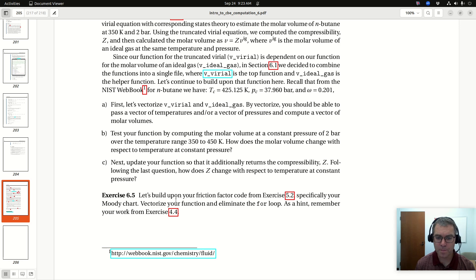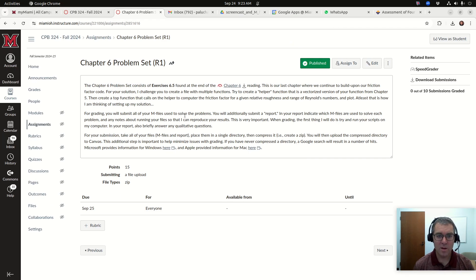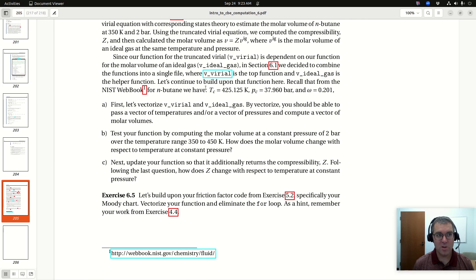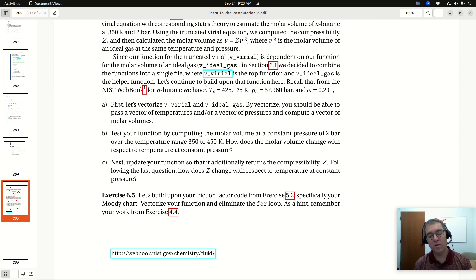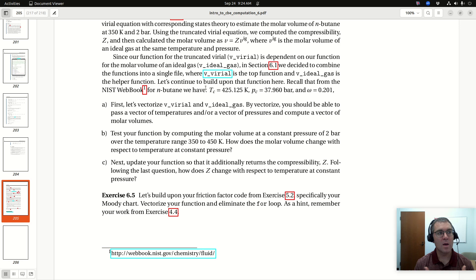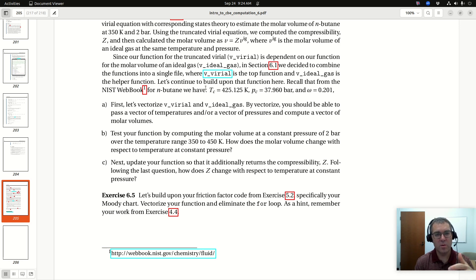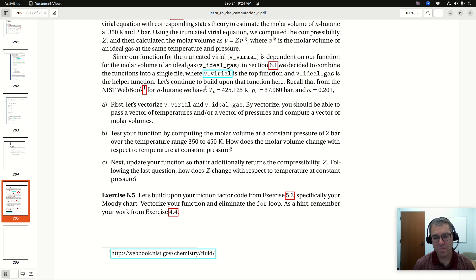As a hint, remember your work from exercise 4.4. Within the problem statement posted on Canvas, the suggestion is to try and incorporate the skills that we learned in chapter 6. The new skills from chapter 6 are: one, vectorizing our functions — the idea that our functions can take vector inputs and return vector outputs. And two, putting multiple functions within a file, so that rather than having two separate M files, you can include everything in a single M file.